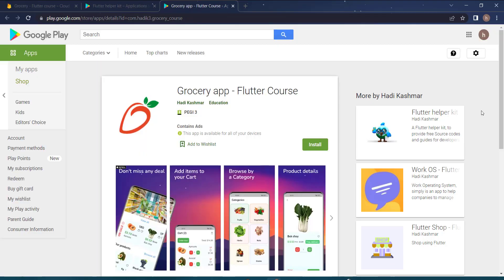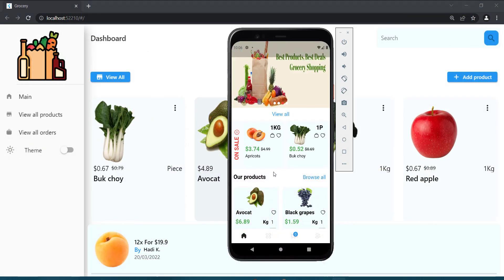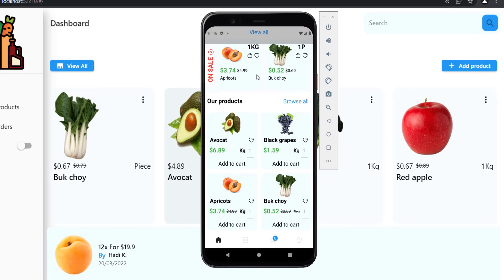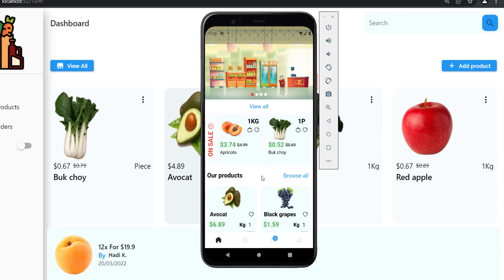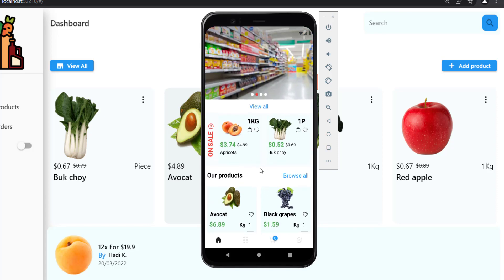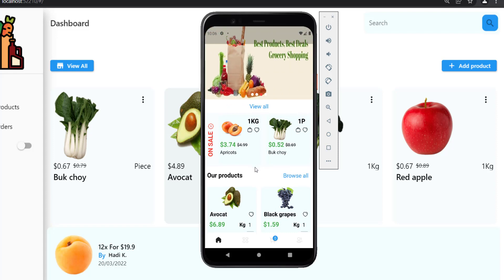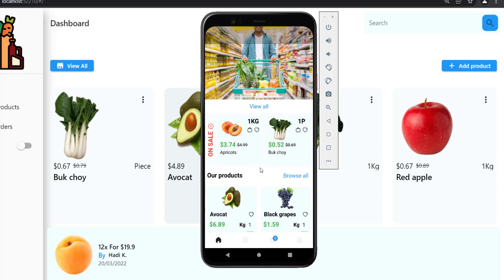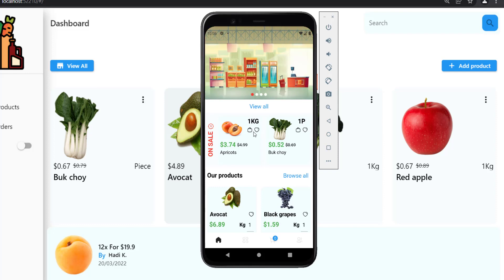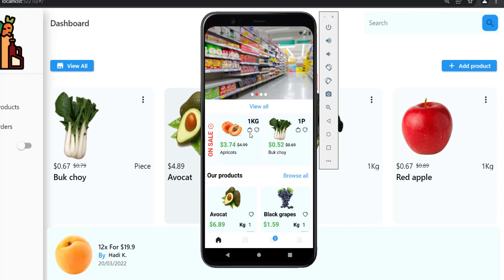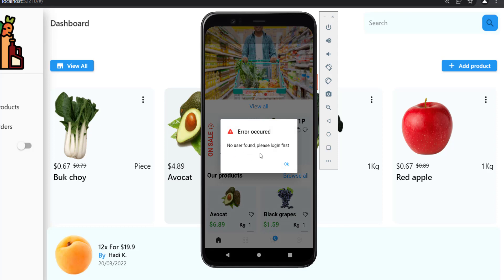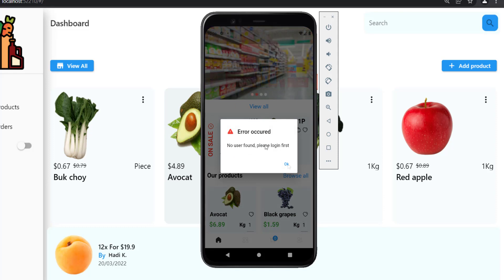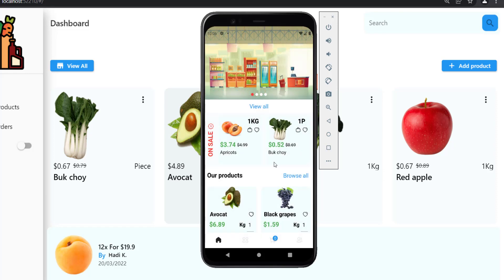Welcome back. In this tutorial I will demonstrate how this app works. When the user opens the application for the first time, this screen will be the first screen shown. Since the user will not be logged in, we must handle the add-to-cart and add-to-wishlist actions — we will not allow the user to add to his cart if he's not logged in. If I press this button I get an error saying no user found, so the user must log in first.